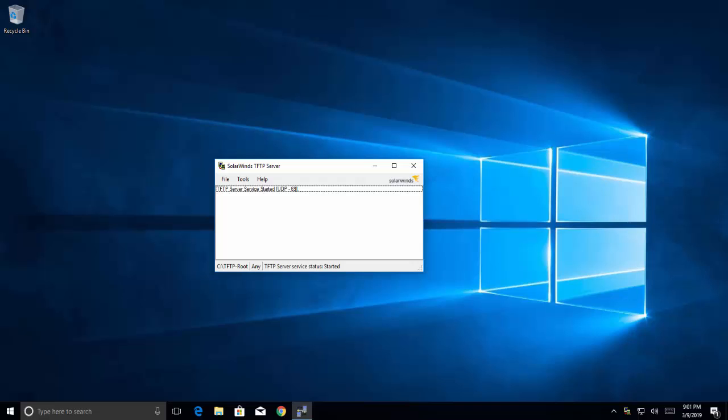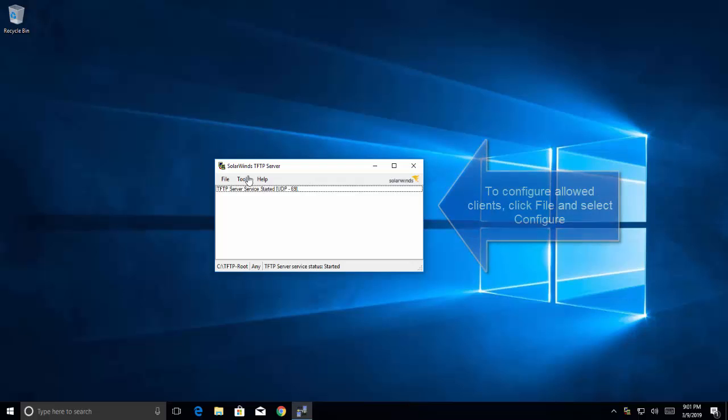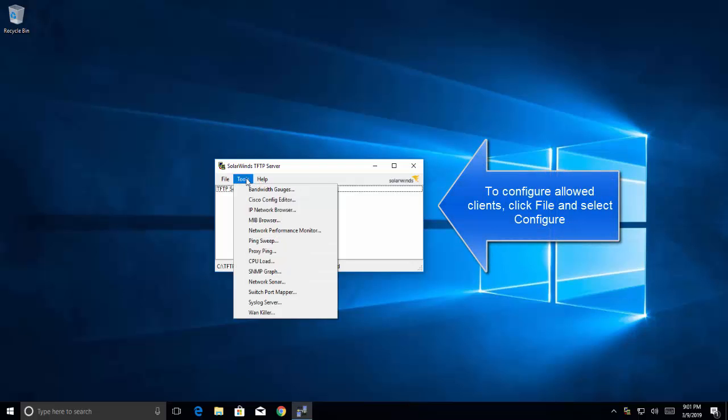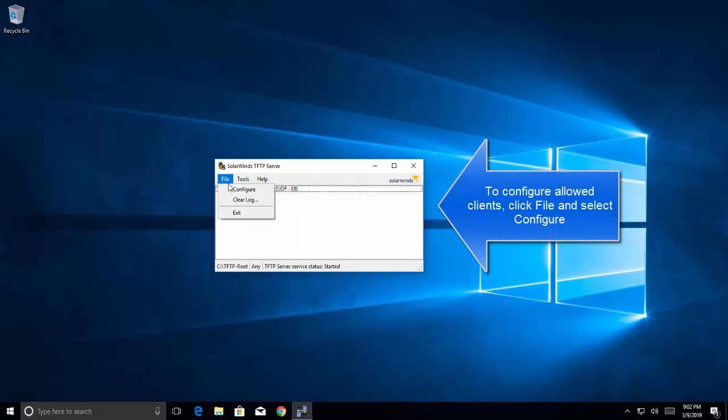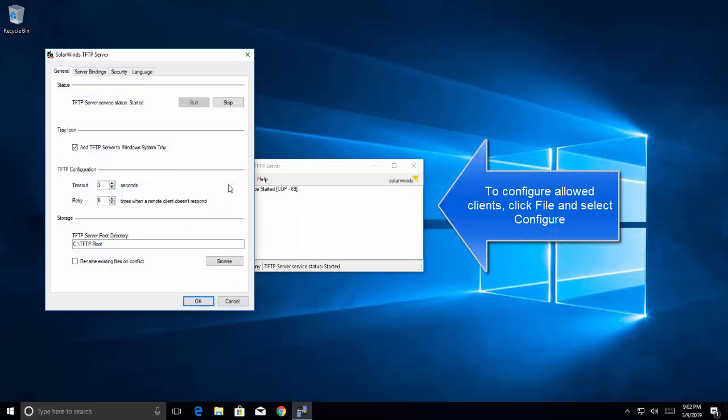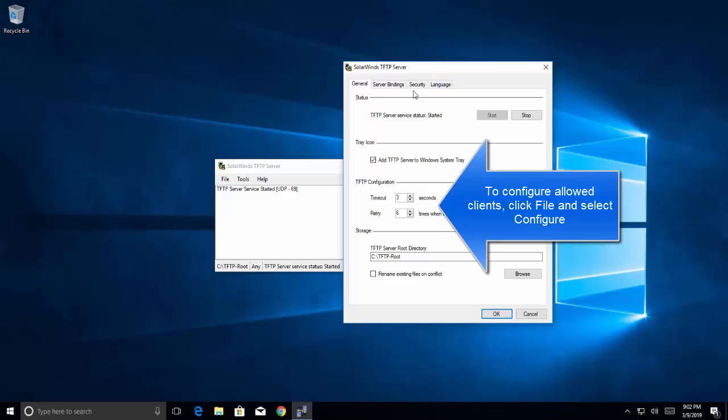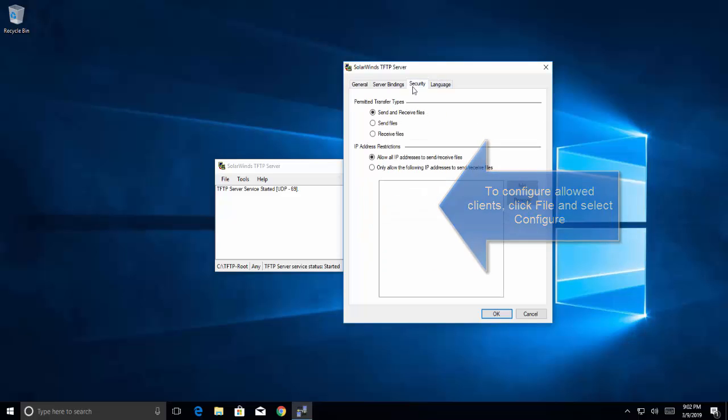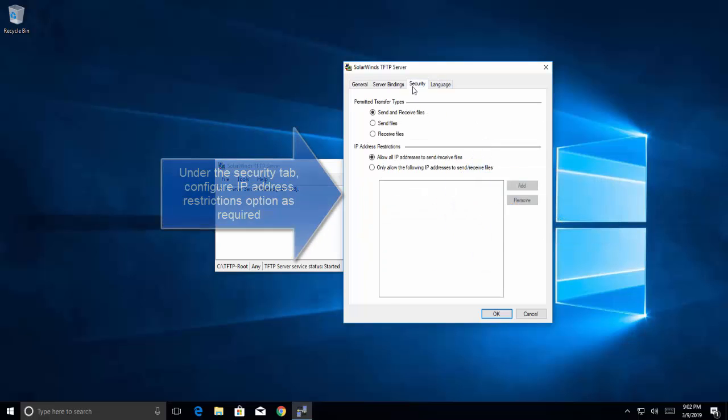So to configure the IP addresses, let's click on file menu and click on configure, go to security tab and modify the setting as per your requirement.